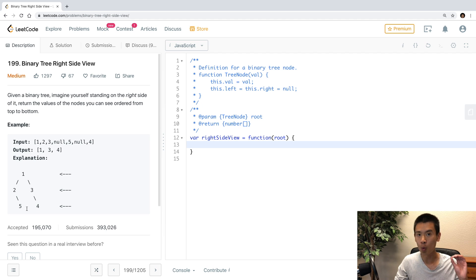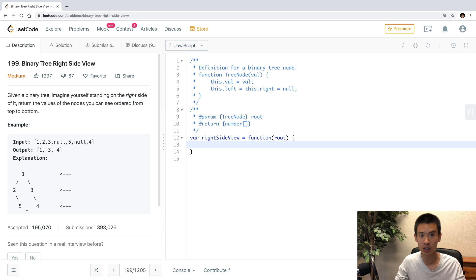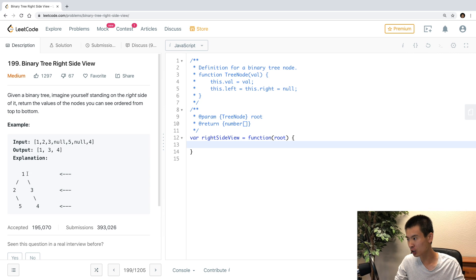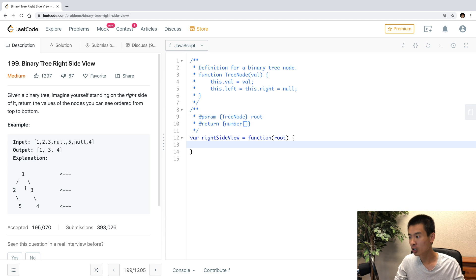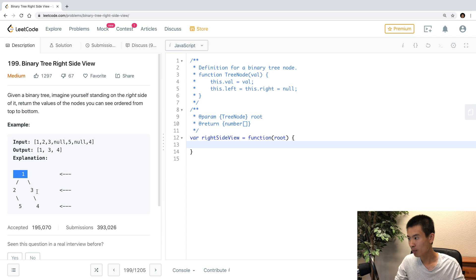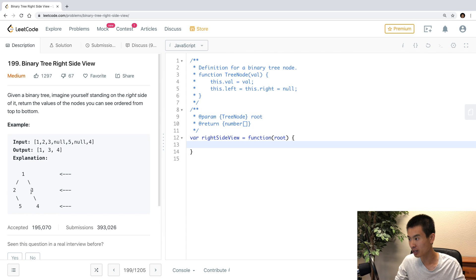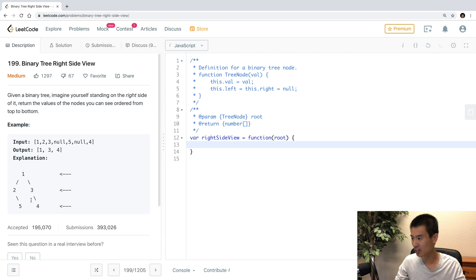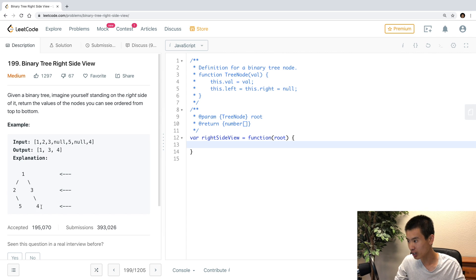So one easy way that I can think of to solve this is to use a breadth-first search, right? Breadth-first search goes by each level, and then for each level, you pass the last node of each level to your result. So breadth-first search goes up here, pass in 1, breadth-first search gets 2 and 3, the last node of here is 3, then BFS goes down to this last level, last node here is a 4, and that would work.